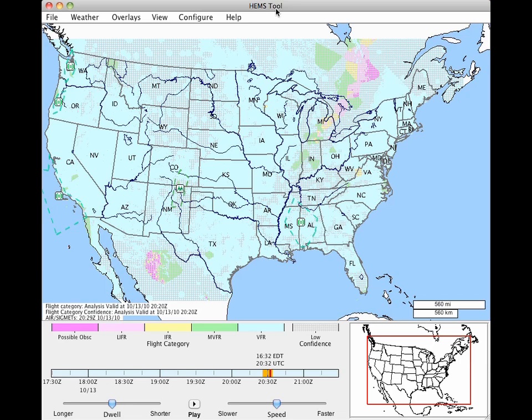Welcome to the HEMS tool, a display developed by the team at Aviation Digital Data Service to support the operations of helicopter emergency medical services. This display is a great tool for any low-altitude VFR pilot.